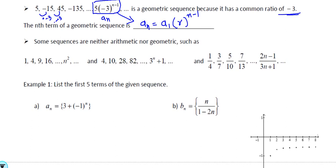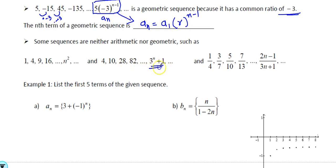Some sequences are neither arithmetic nor geometric. In pre-calculus or algebra 2 you worked with rational functions, quadratic functions, or combinations of exponential — sometimes you have a rational function, sometimes a quadratic, or some combination. These are not purely arithmetic or geometric but are other types of sequences. So how do we come up with the rule for those?